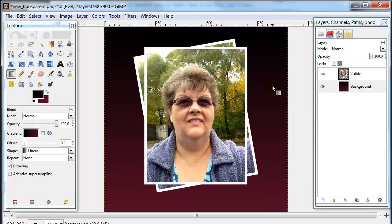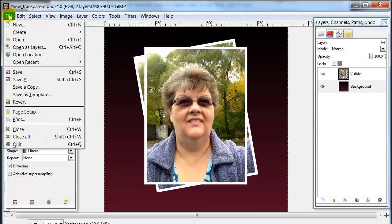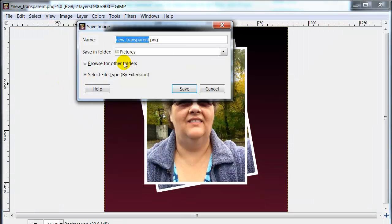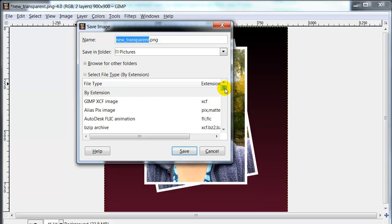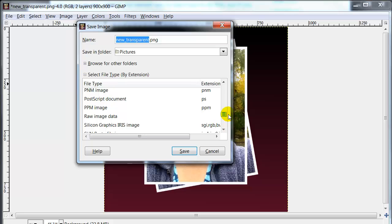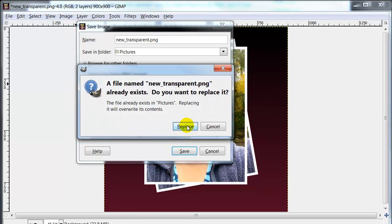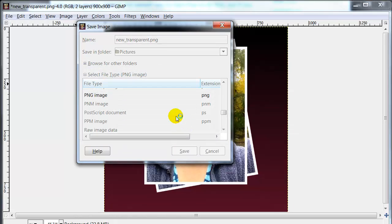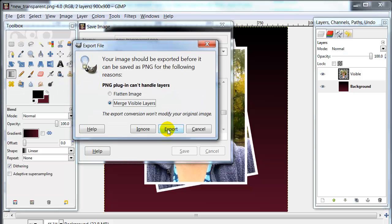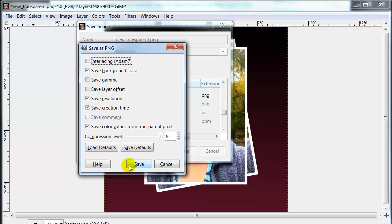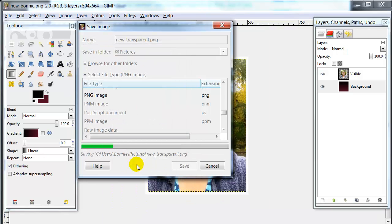And that's all there is to it. Once you're done with your background and everything, you want to save this out. Go up to File, Save As, select the file type by extension — PNG right here — decide where you want to place it on your computer, and hit Save. It will ask you to confirm, and then it will save your picture.